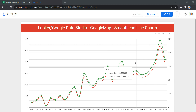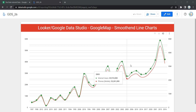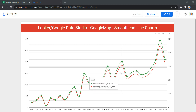Smooth line charts are used to display time series data and show changes over time for continuous variables. They will also show a separate line for each series. You can use a smooth line chart to visualize change over time — for example, to show growth in cumulative profit over the course of a year, or the change in daily average users for a software product over a few months.